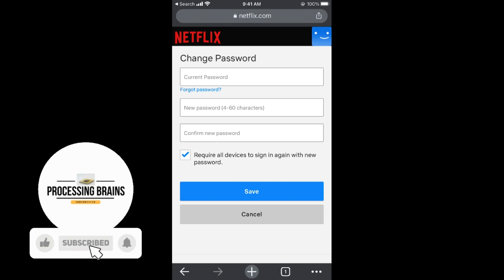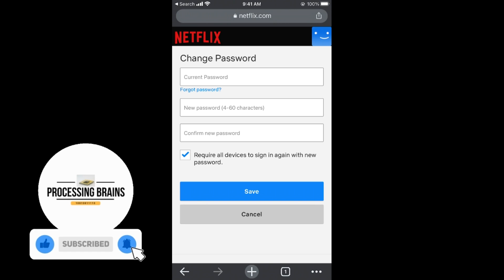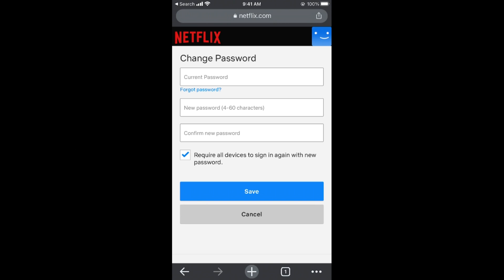Once you've done all that, tap Save and you will be all set to change your password on Netflix on iPhone. Before you go, please like, subscribe, and share.